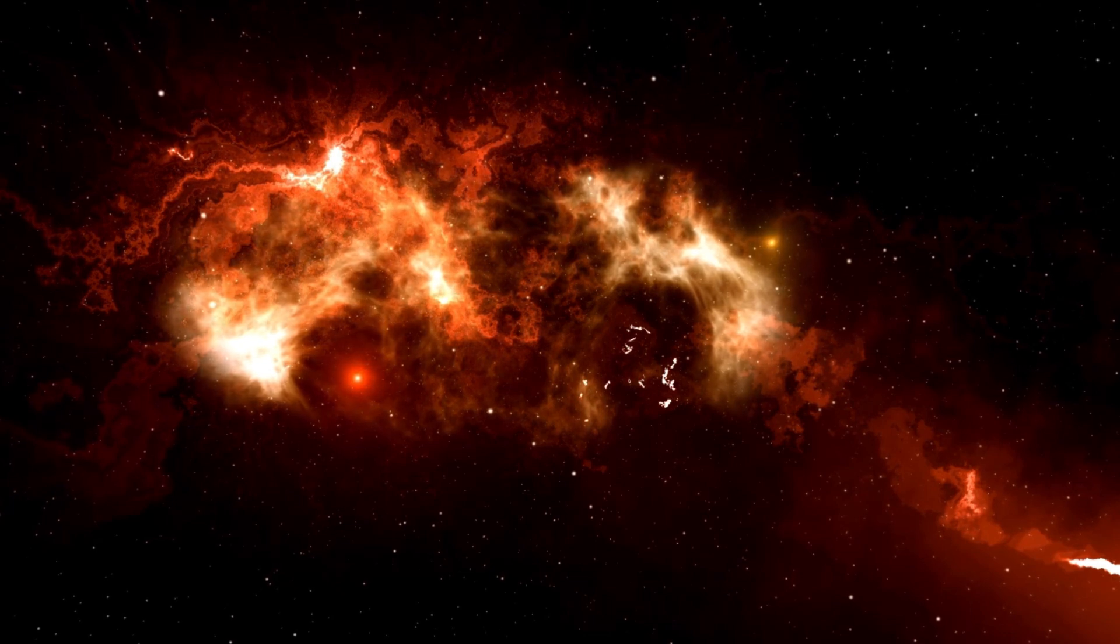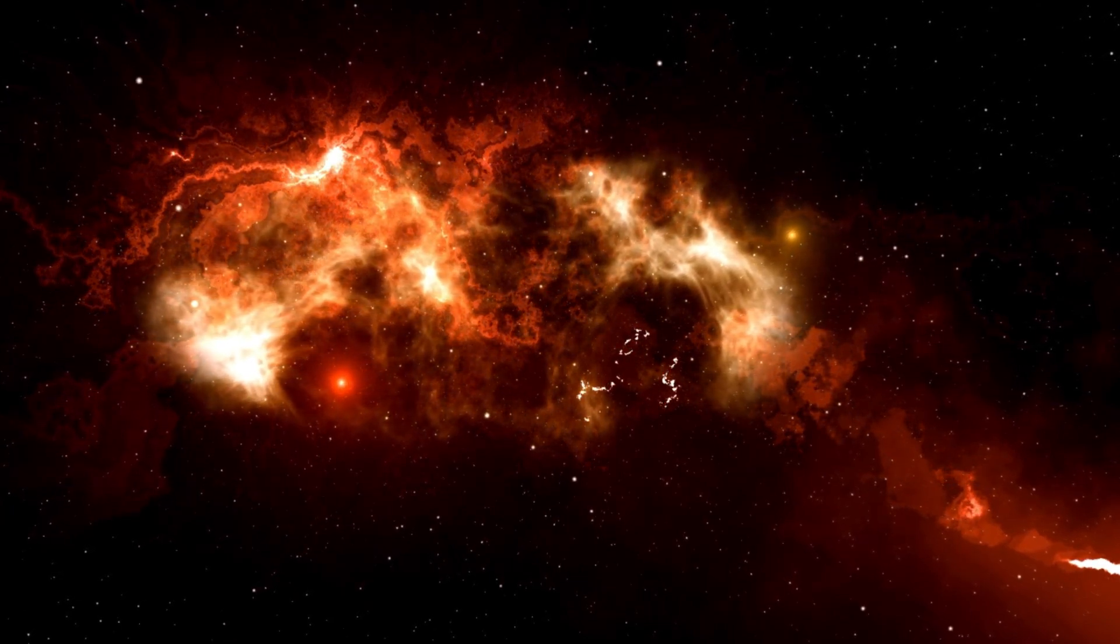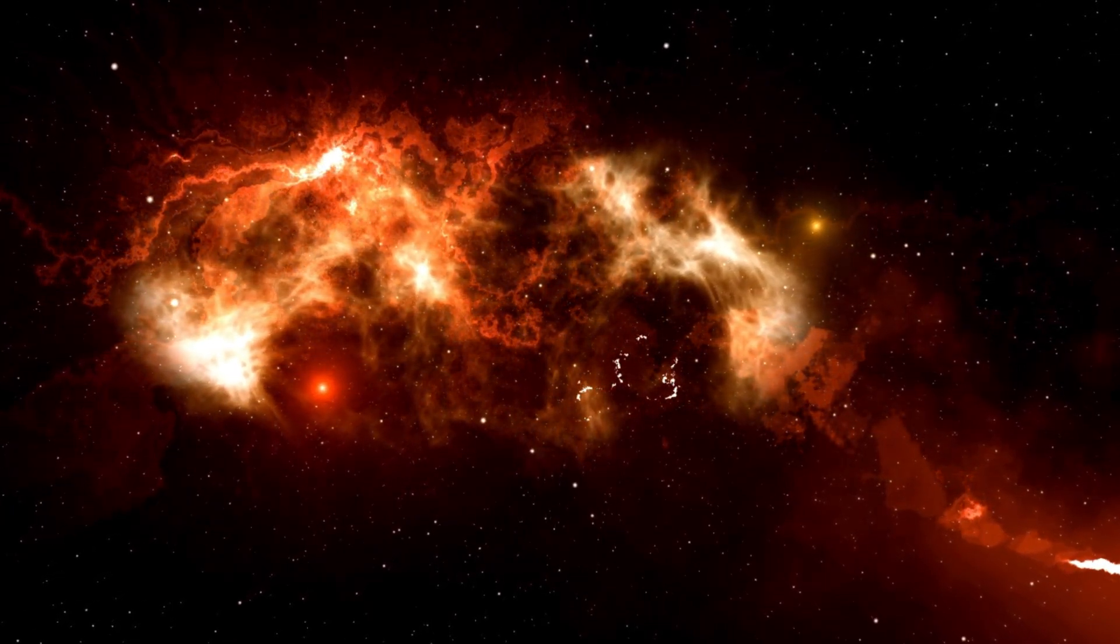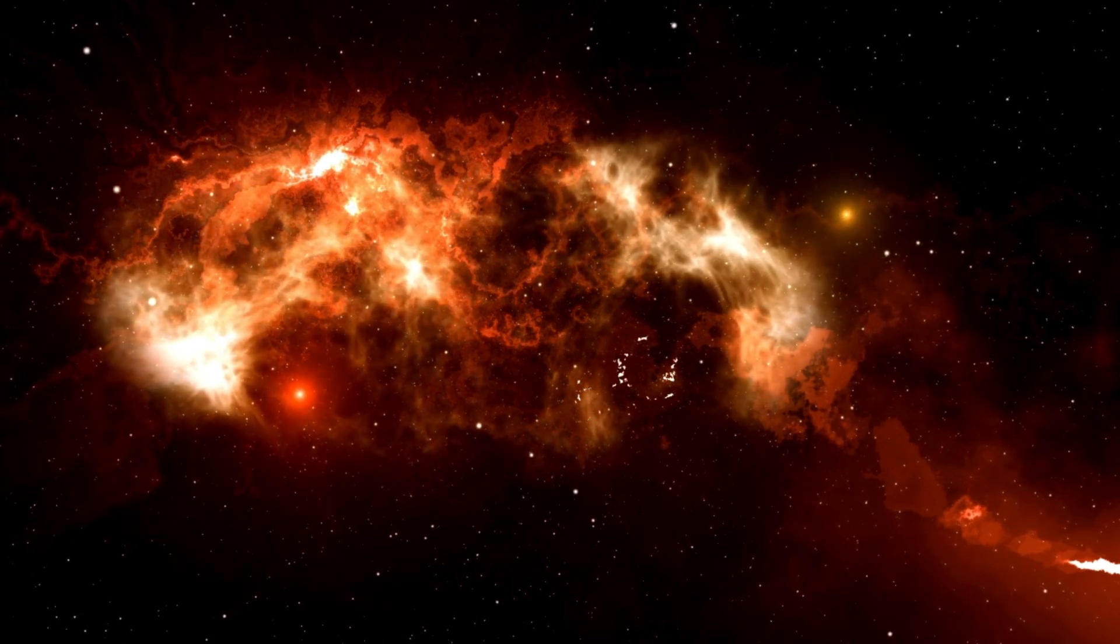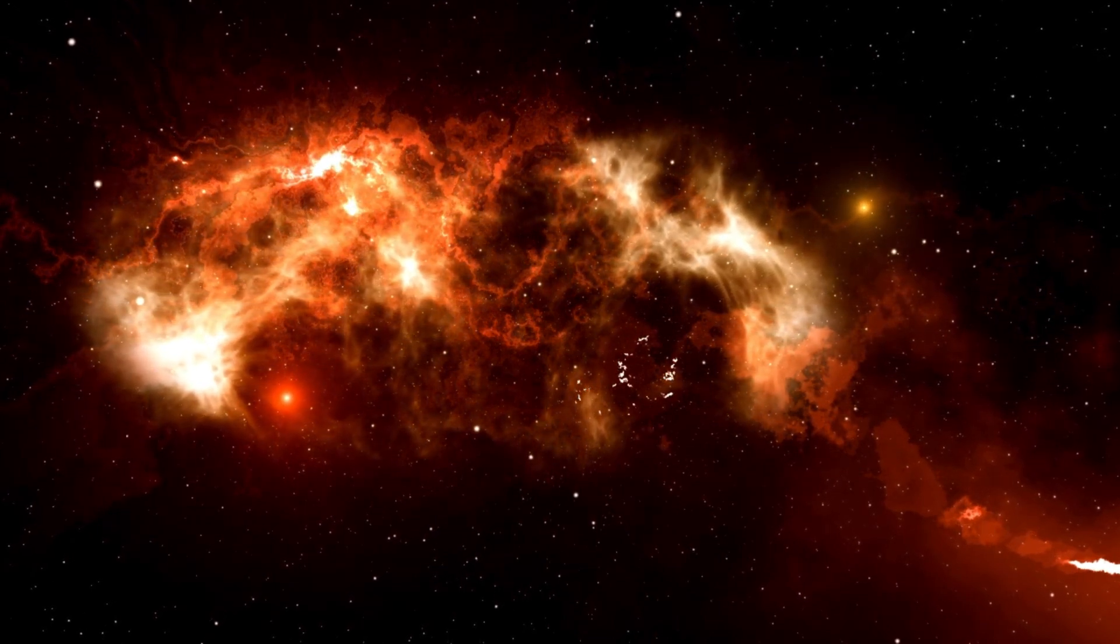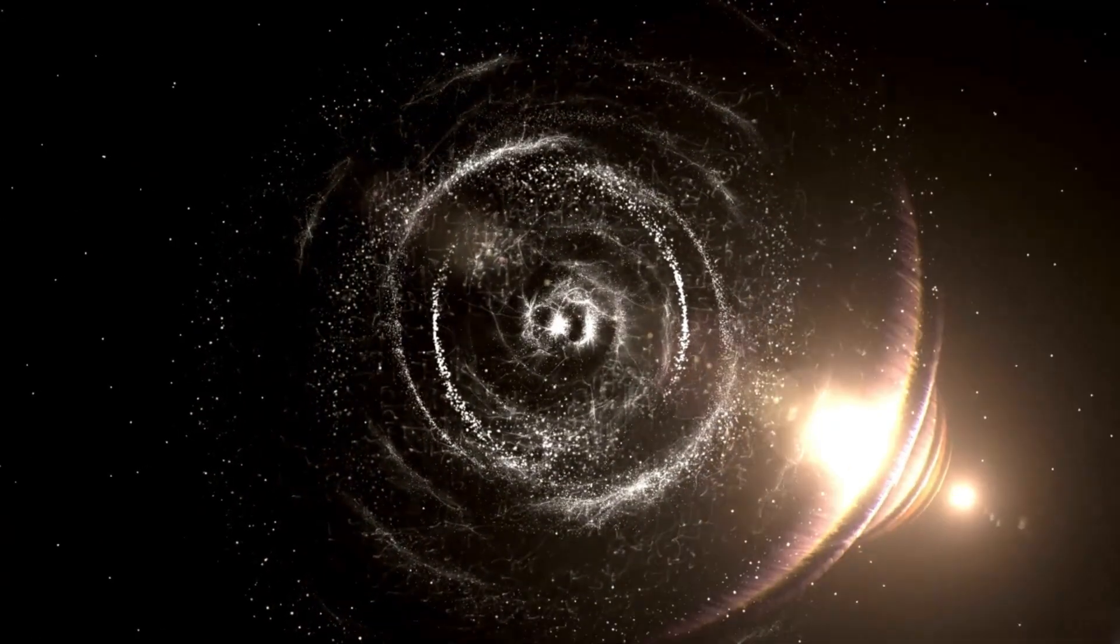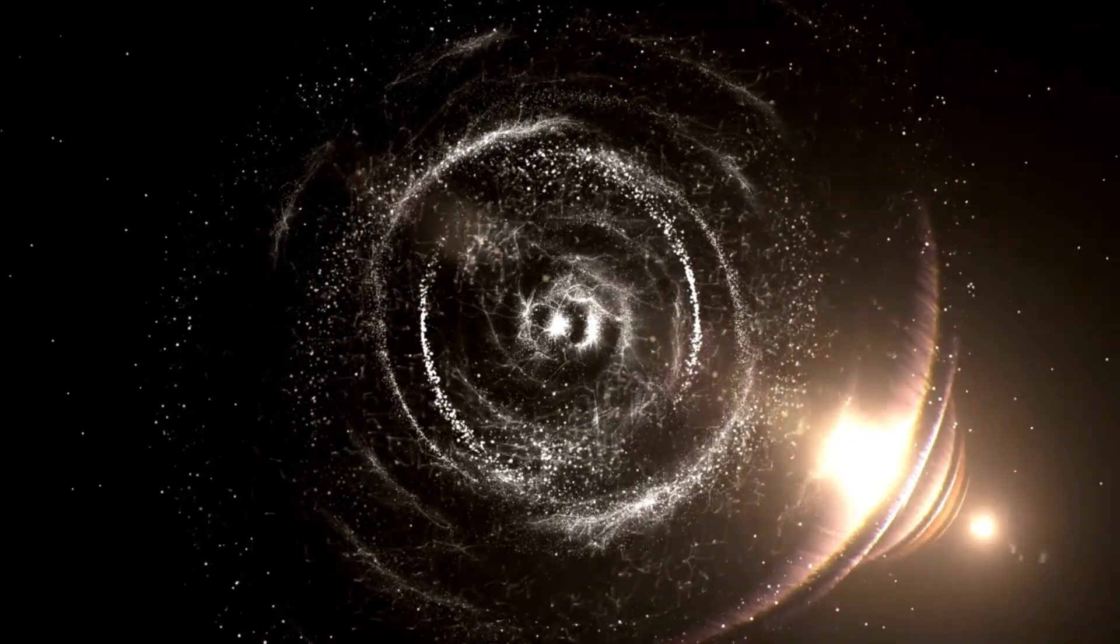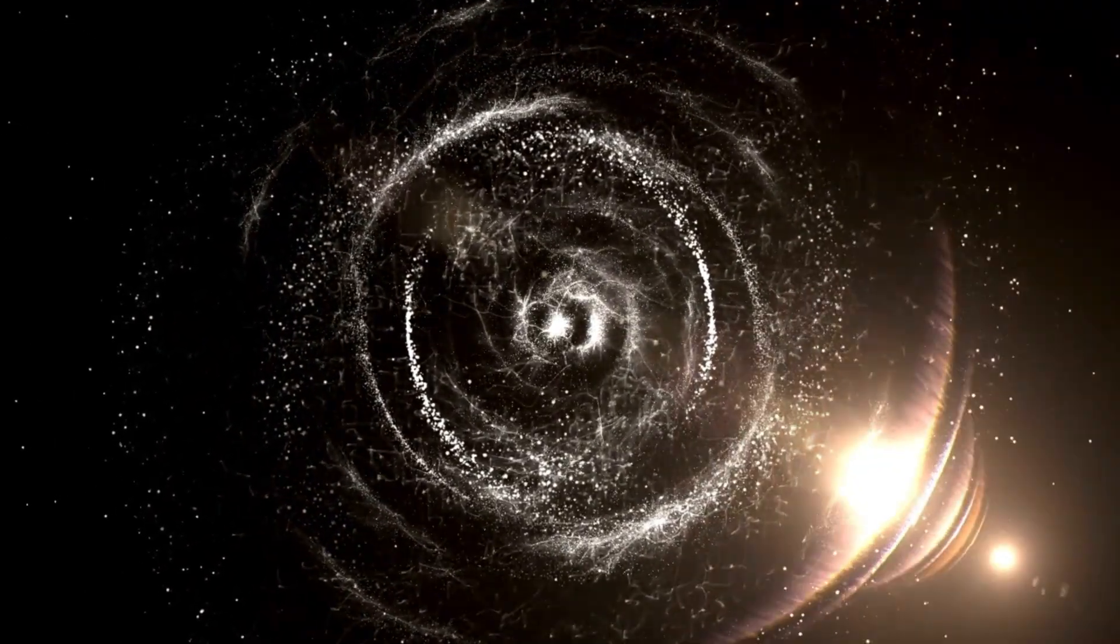Betelgeuse's final act will serve as a powerful illustration of the interconnectedness of cosmic events. The matter expelled during the explosion will one day coalesce into new stars, planets, and potentially life, continuing the eternal cycle of cosmic evolution.